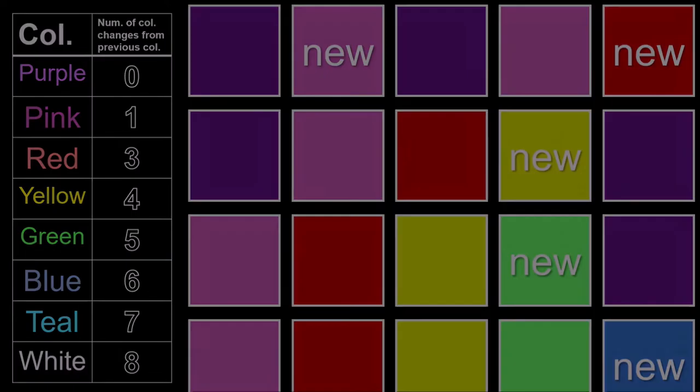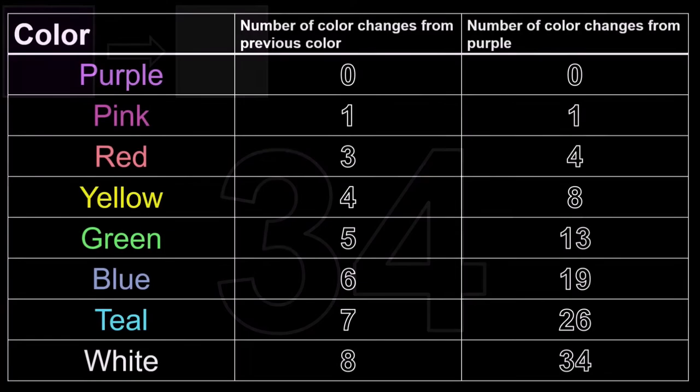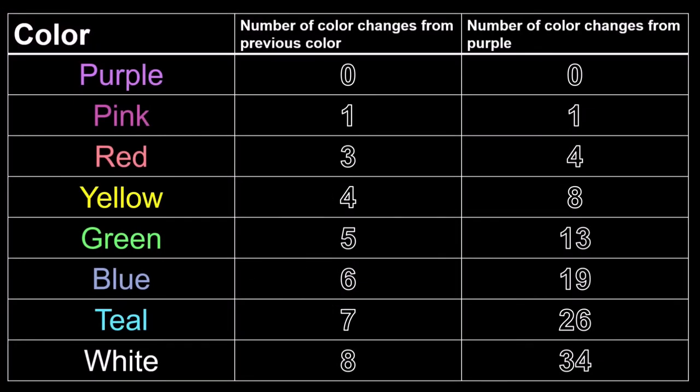This means that to go from seeing purple for the first time to seeing white for the first time, a pair of small diamonds or a big diamond of any necklace will have to change its color 34 times. Here's a table to help out. After these initial 34 color changes, all the colors will cycle from purple to white with no disruptions.